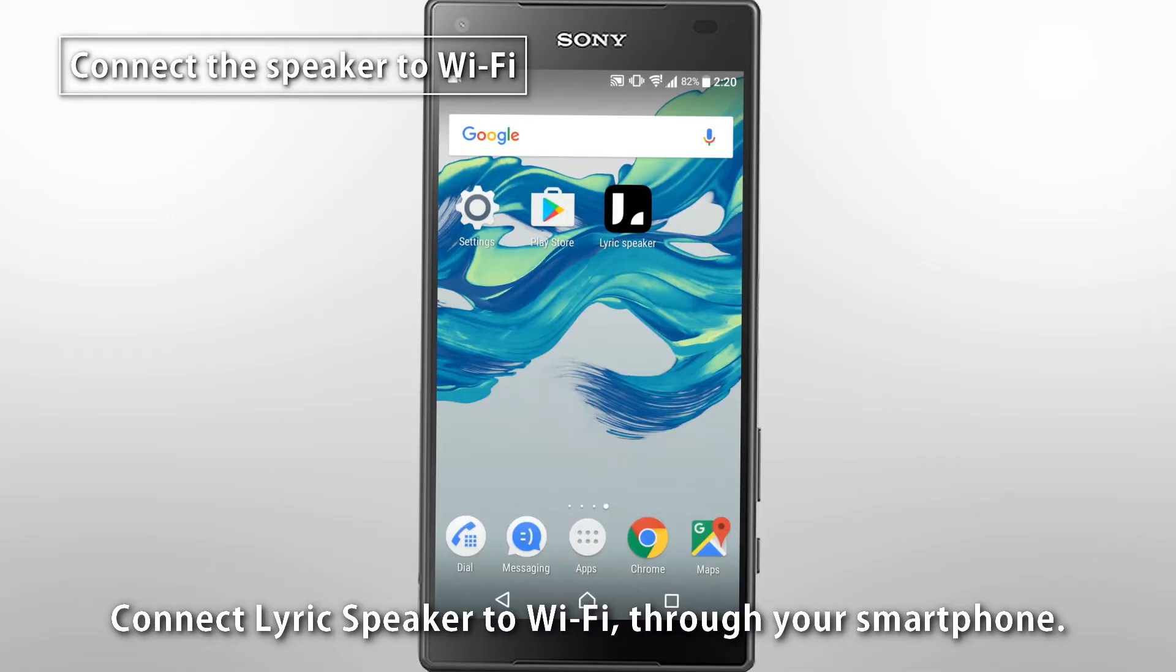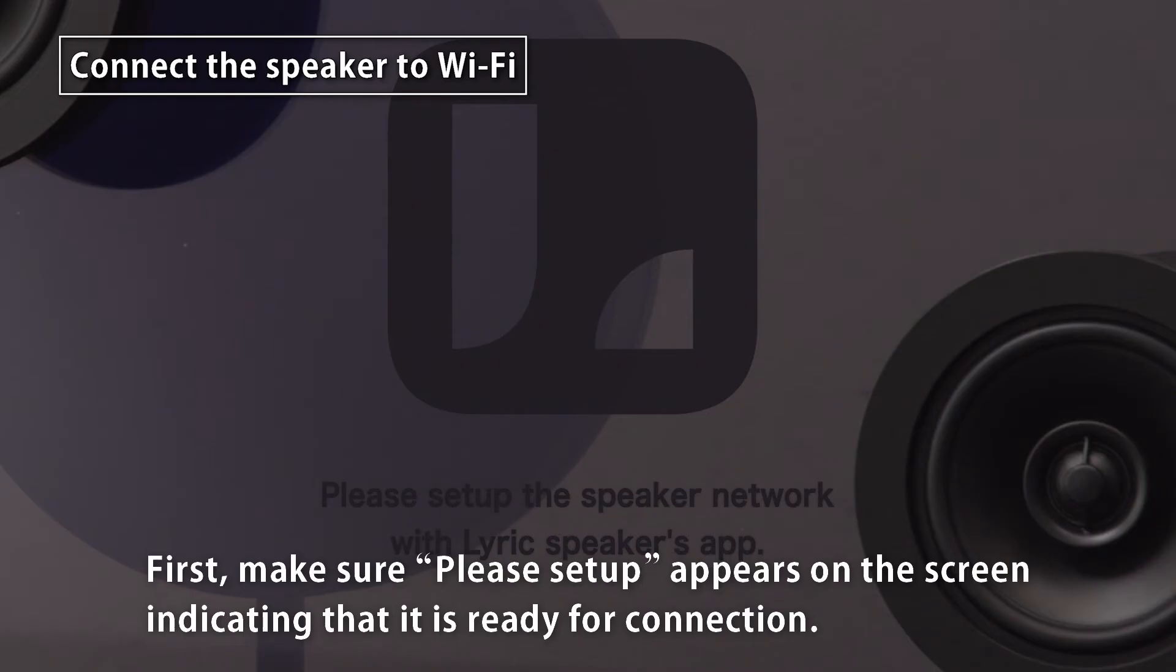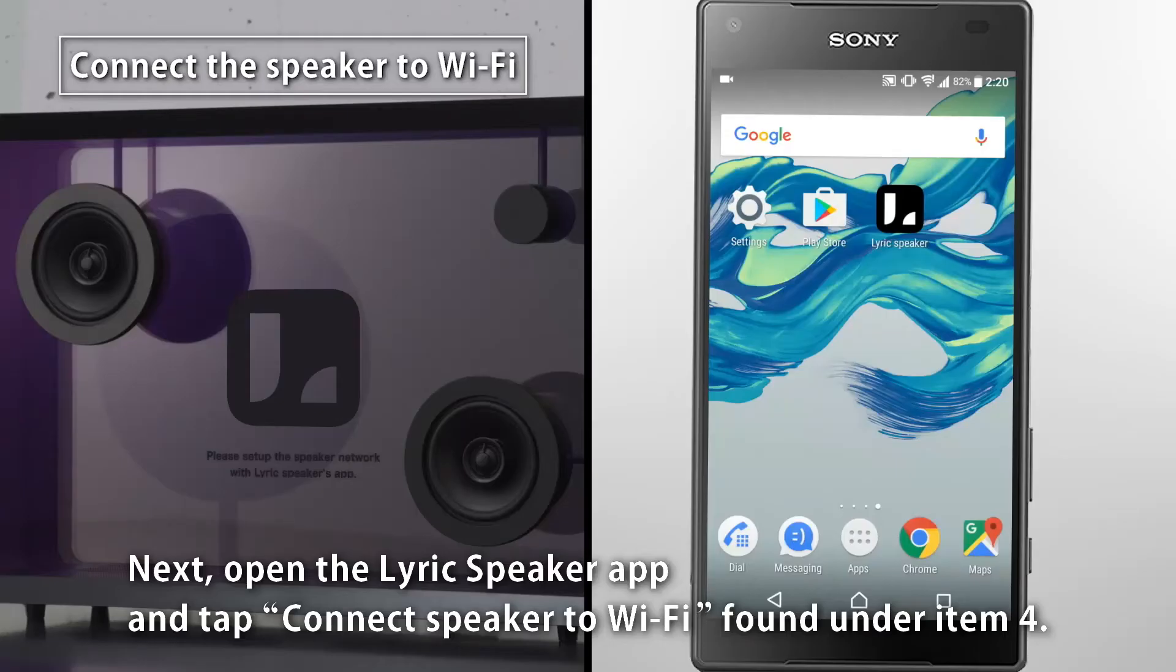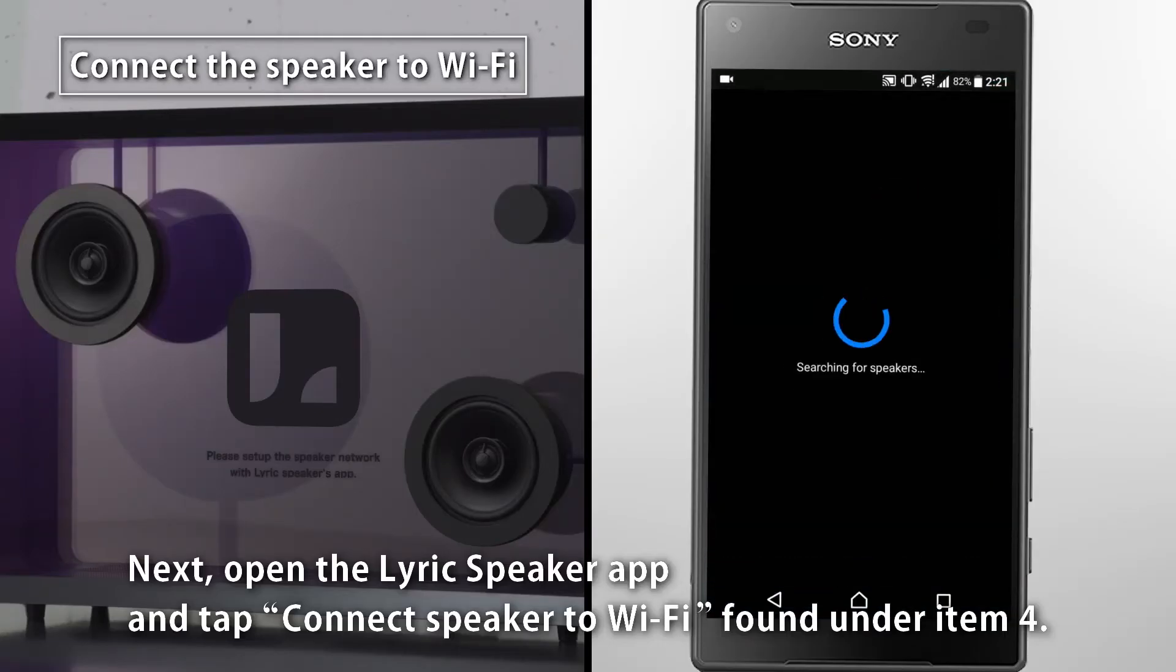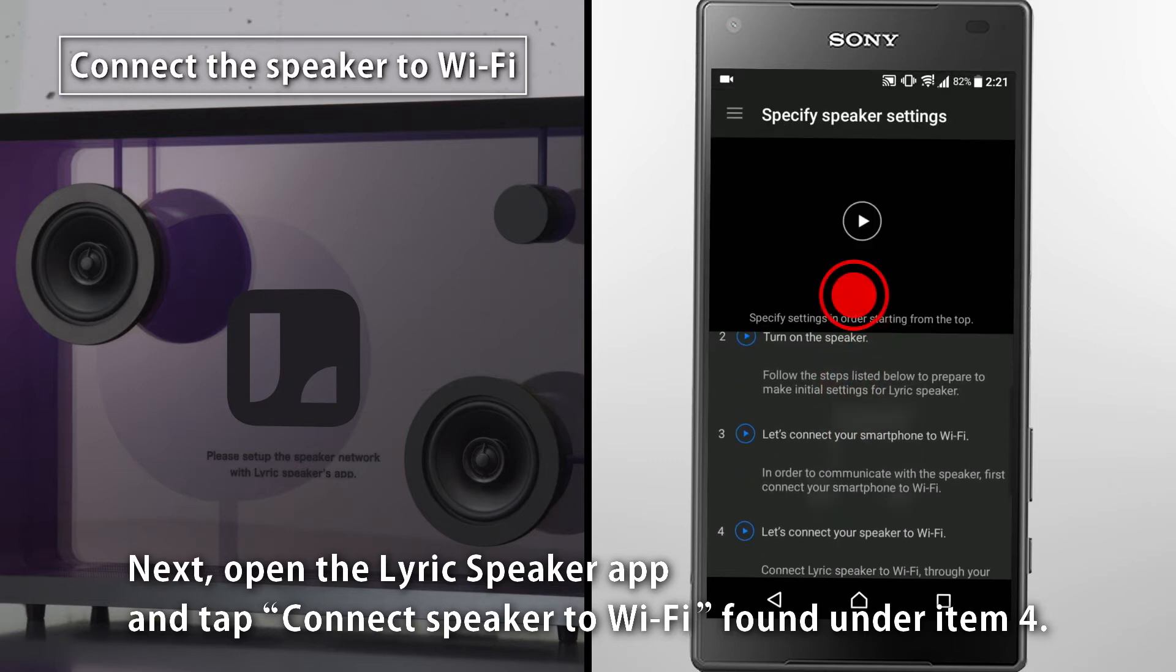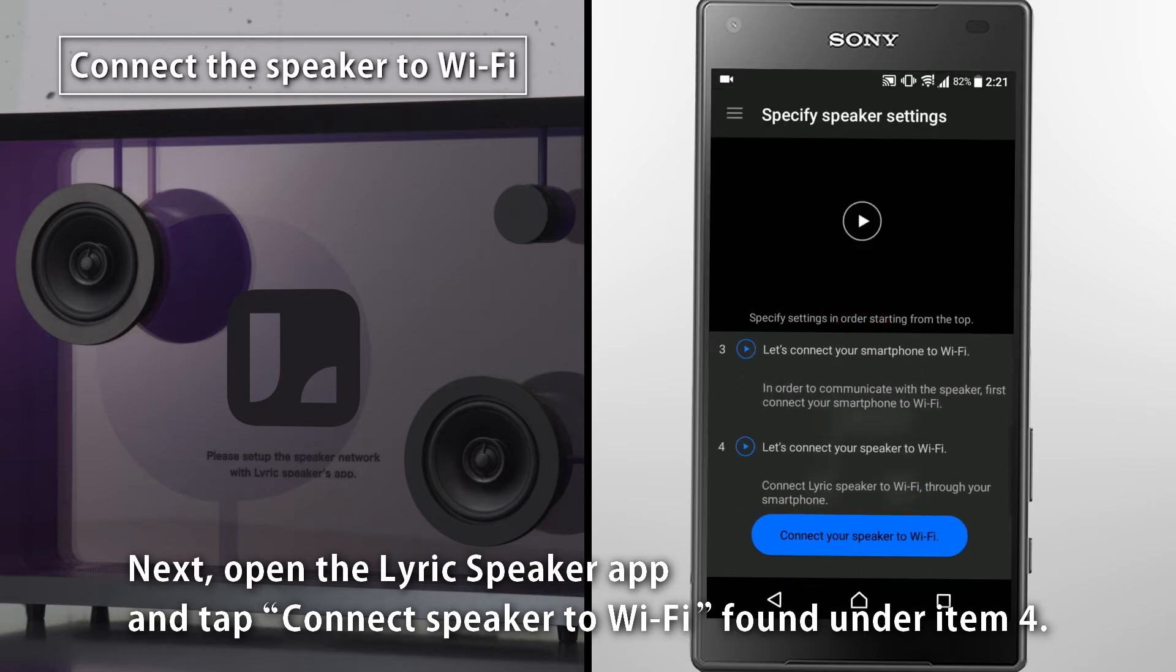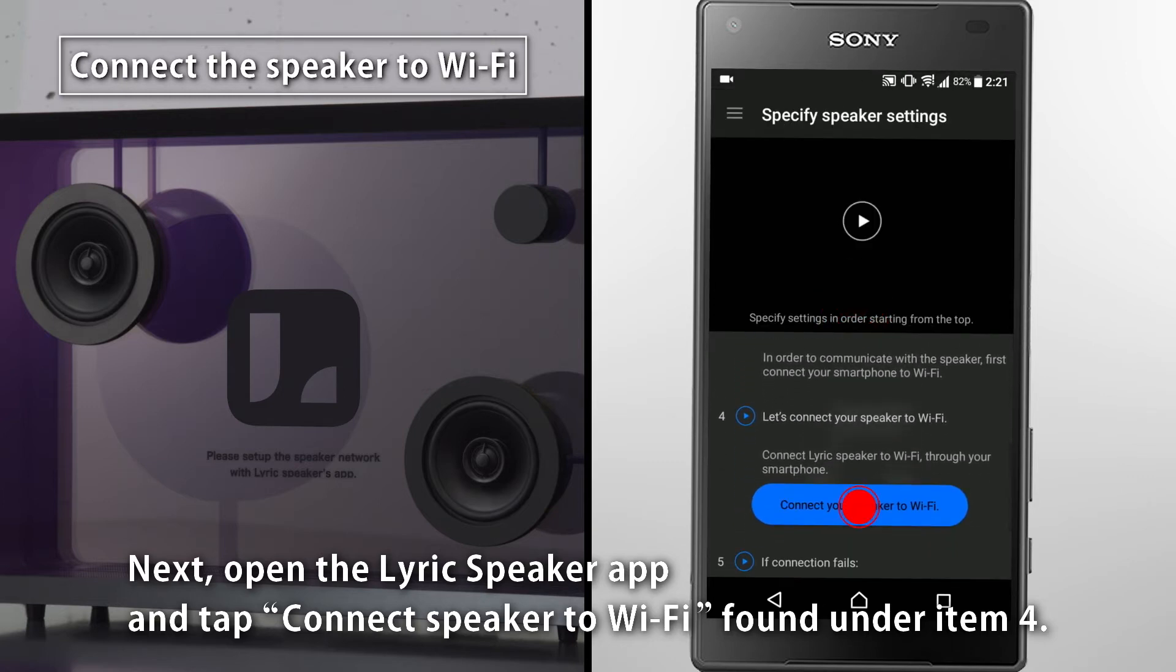Connect LyricSpeaker to Wi-Fi through your smartphone. First, make sure Please Setup appears on the screen, indicating that it is ready for connection. Next, open the LyricSpeaker app and tap Connect Speaker to Wi-Fi, found under Item 4.